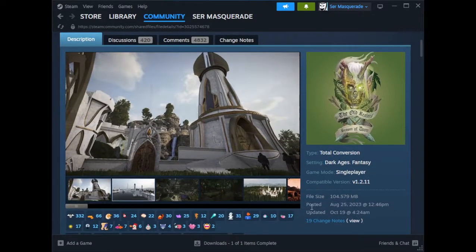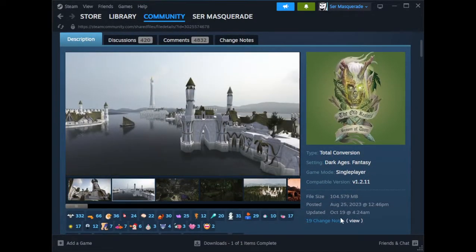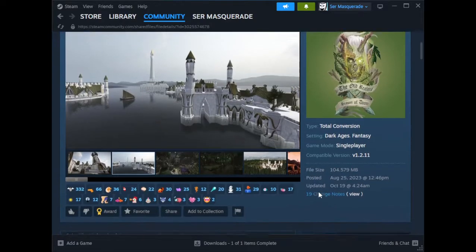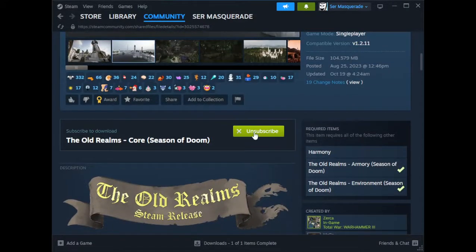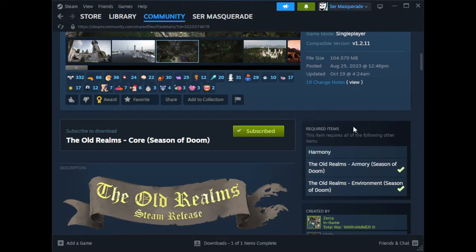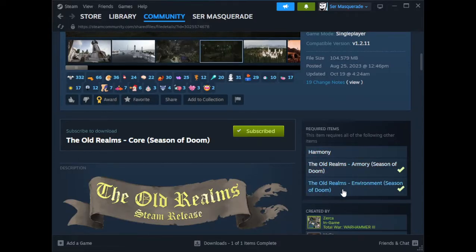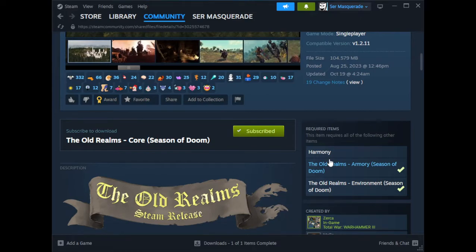The Old Realms Core Season of Doom — you're going to see it here, updated and posted, everything's all good. So the first thing you're going to do is just subscribe. It's going to have the Old Realms Armory, the Old Realms Environment, and the Harmony mod listed. Just subscribe to all of them — easy, just click the button.